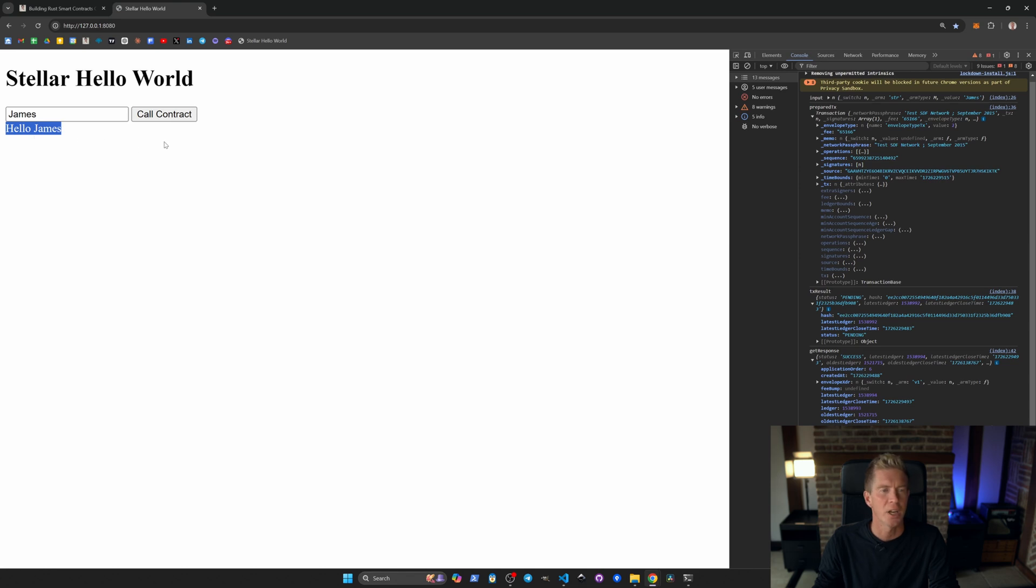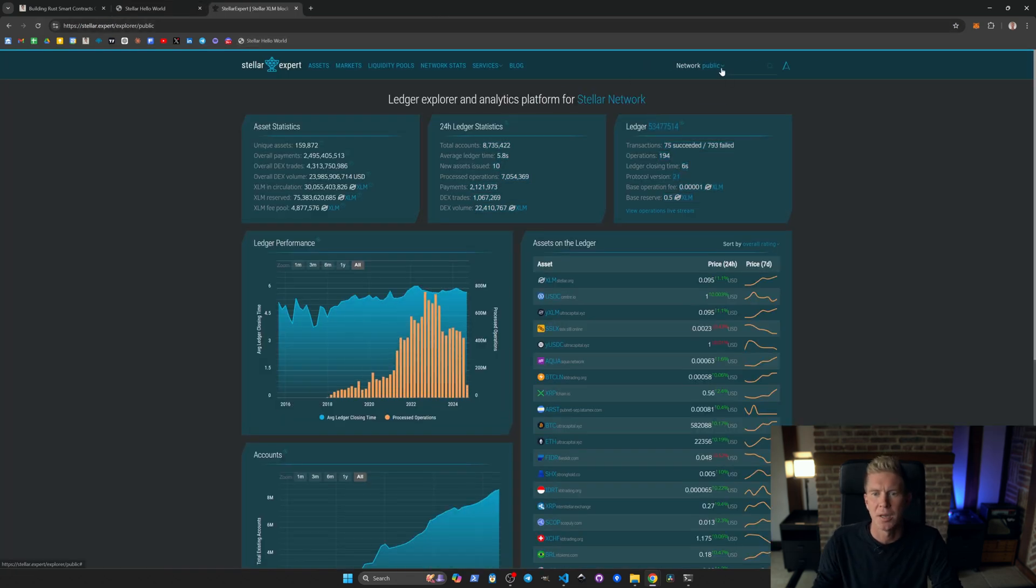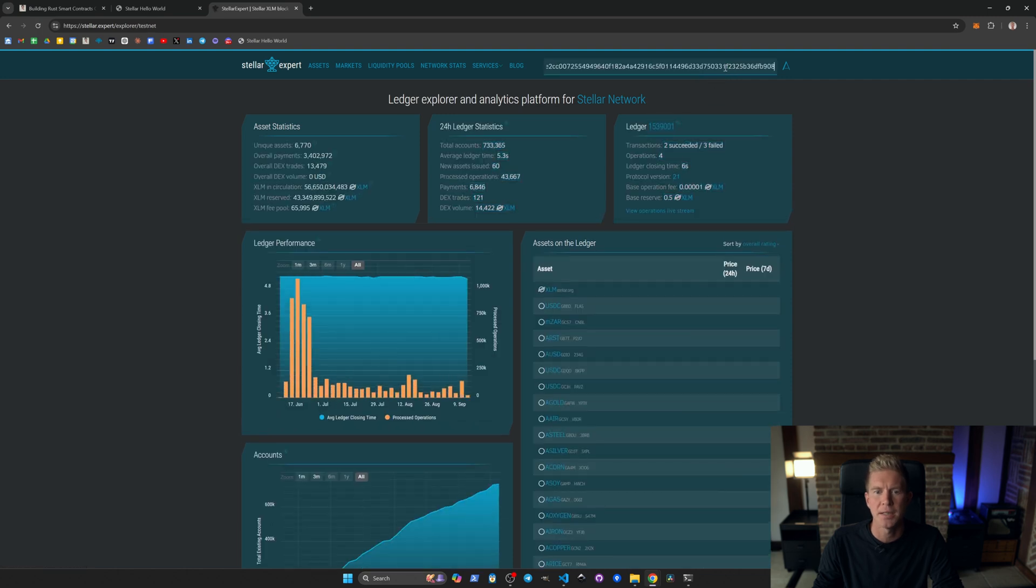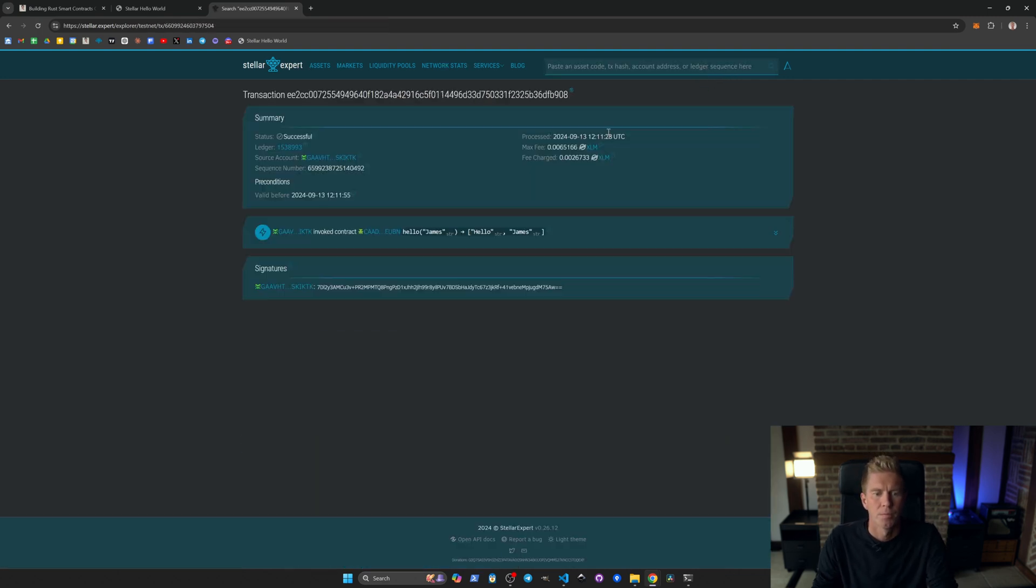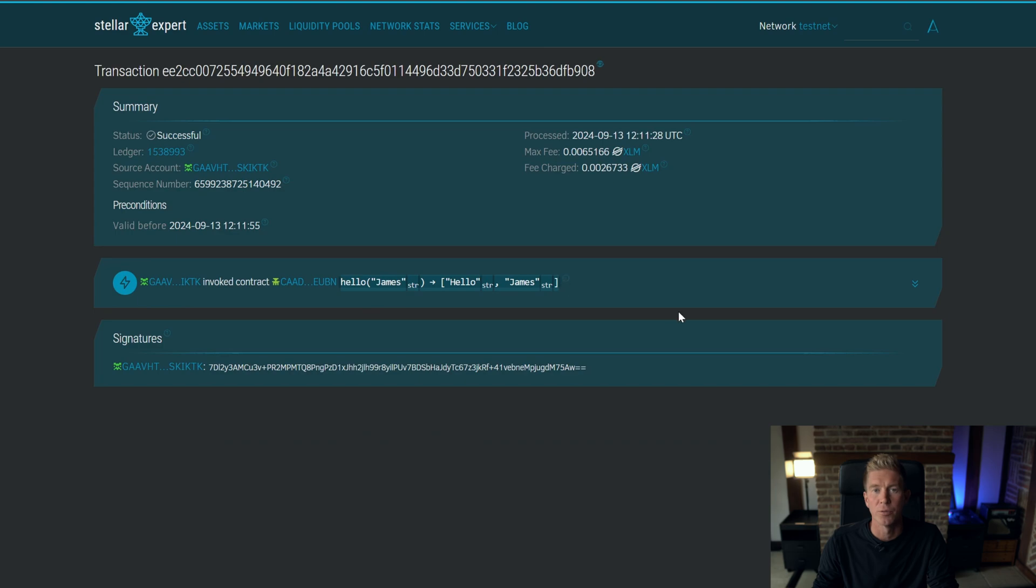And we've got response success then we've got the uint8 arrays and we can see once we've decoded this it comes up to say hello James. Go to a new tab and go to stellar.expert, change this to testnet and paste in that hash we just got.